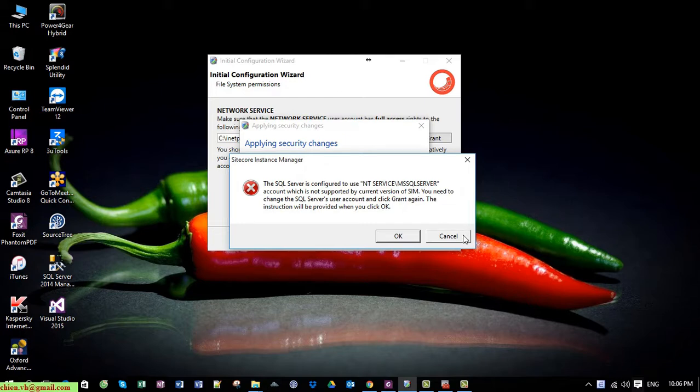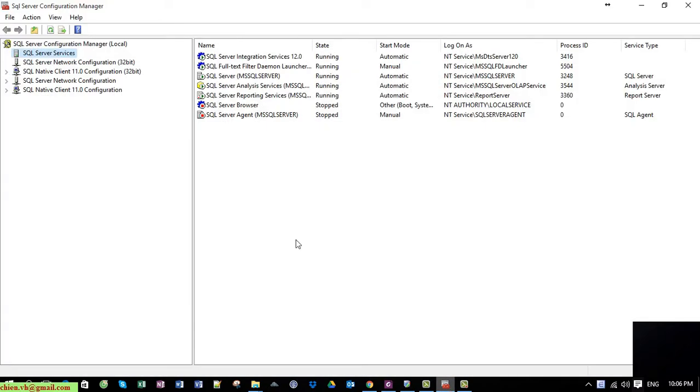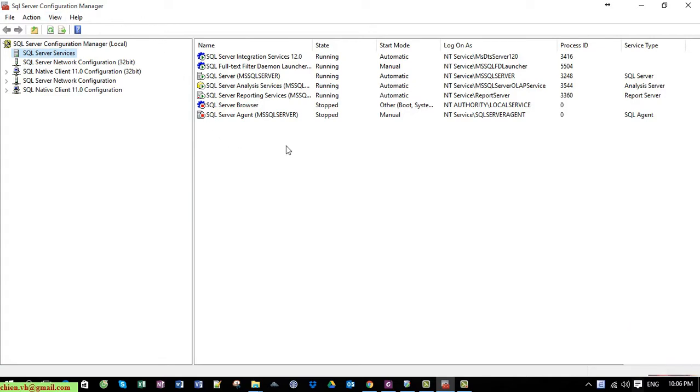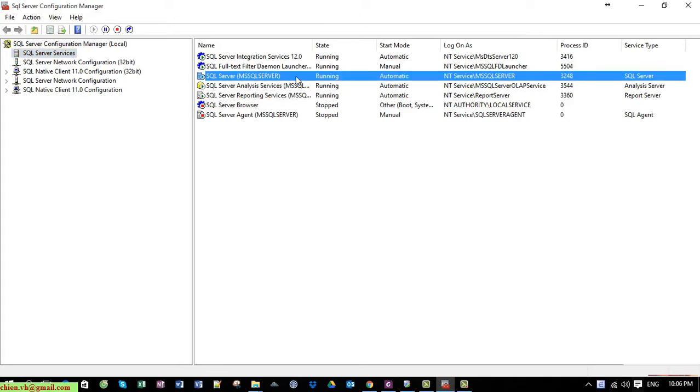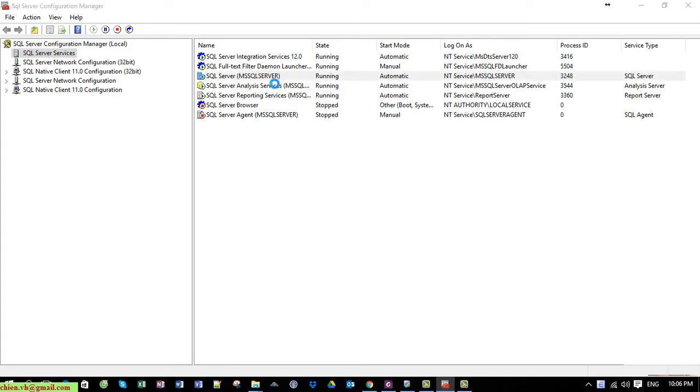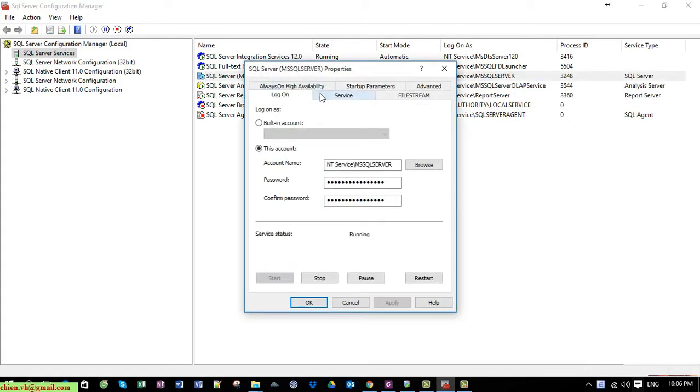First, you open the SQL Server Configuration Manager and you click on SQL Server Services. Click on the SQL Server on the left side and double-click on it. You can see here under the Log On tab we are currently using 'This account' option.